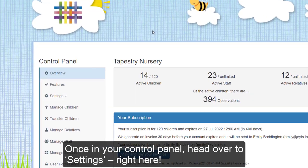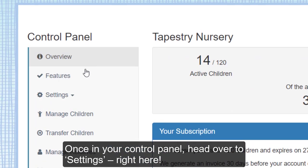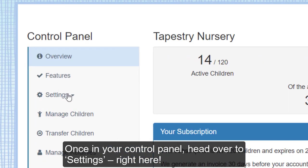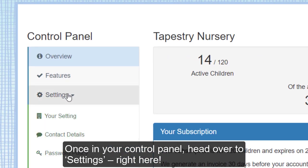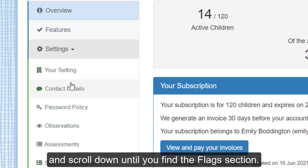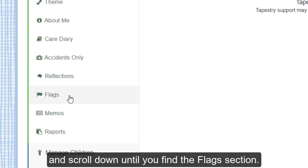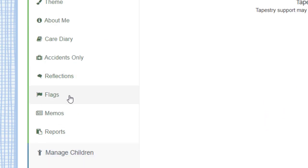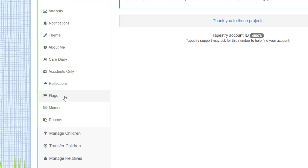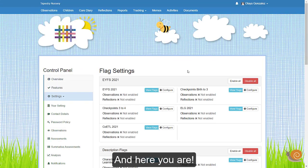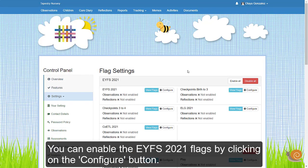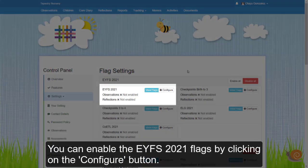Once on your control panel, head over to settings, right here. Click on the drop-down menu and then scroll all the way down until you find the flag section. Click on it. And here you are! You can enable the eWearFS 2021 flags by clicking on the configure button.